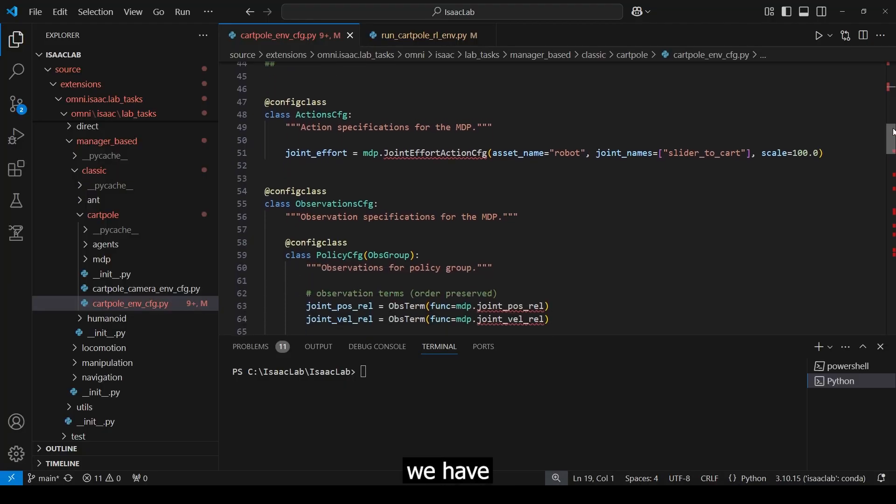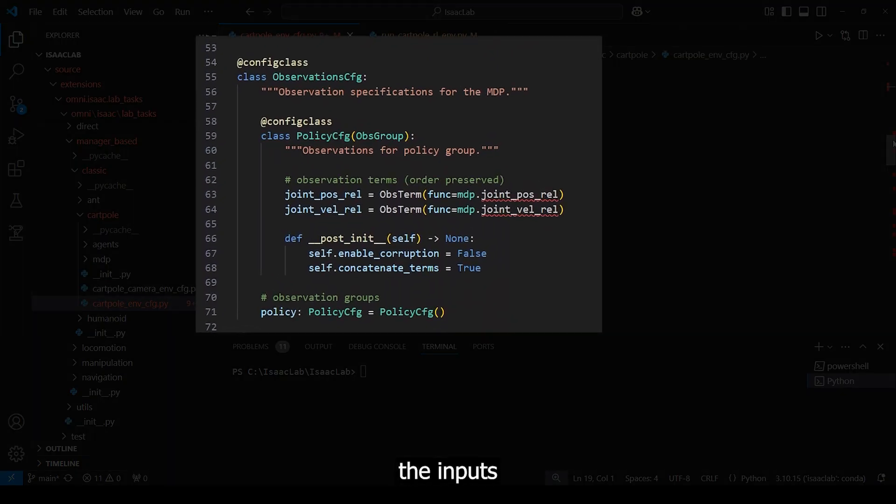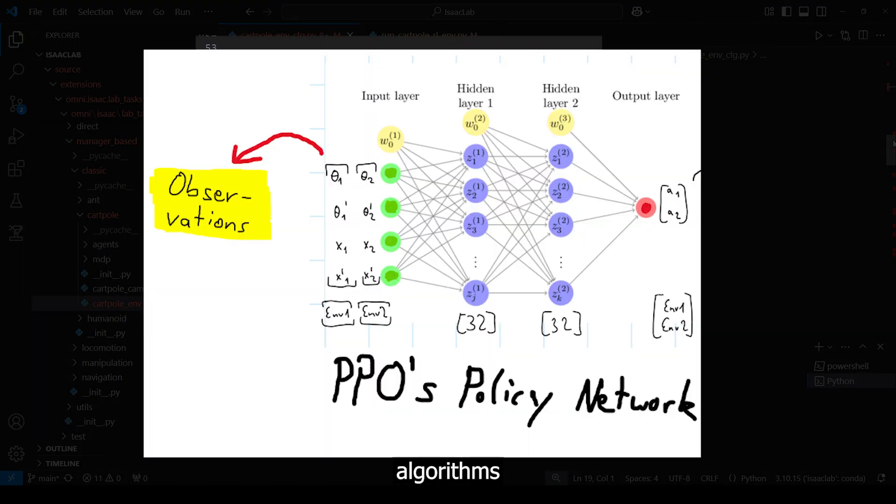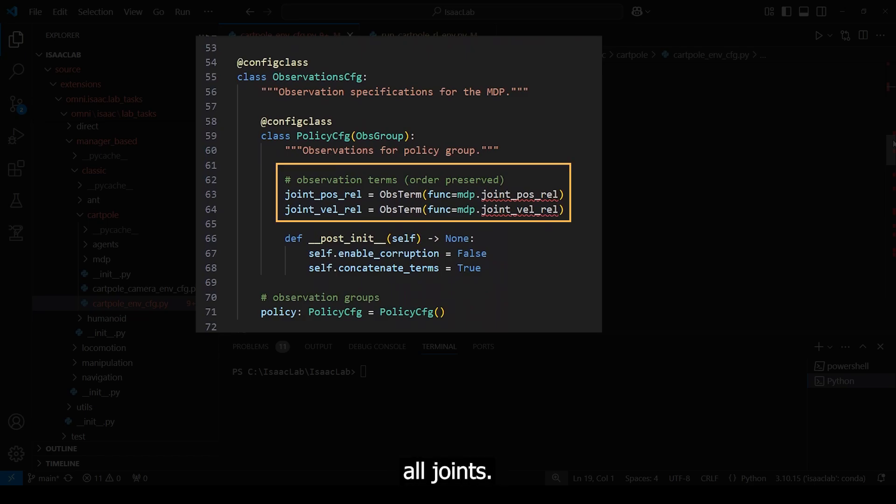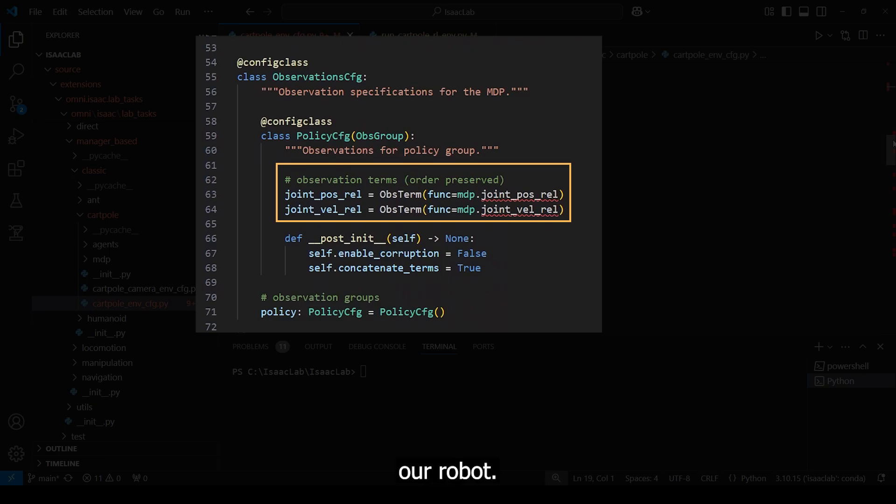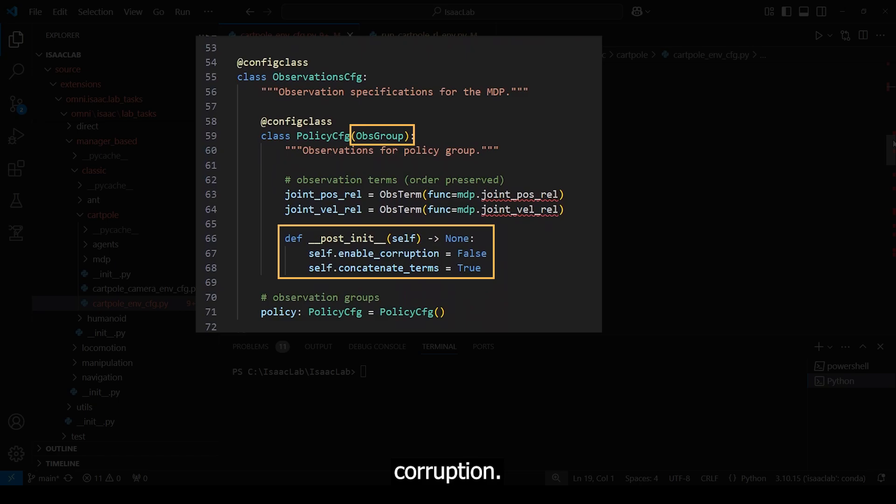Next up, we have the observation. These would be the inputs into the algorithm's neural networks, for example, into the policy network. In our case, we want to observe the relative joint position and velocity of all joints. This is done by calling the func method, which searches through all the joint IDs in our robot. It is expected to be in a vector format, that's why we group and concatenate them. Also, we don't want to add noise, so we disable corruption.